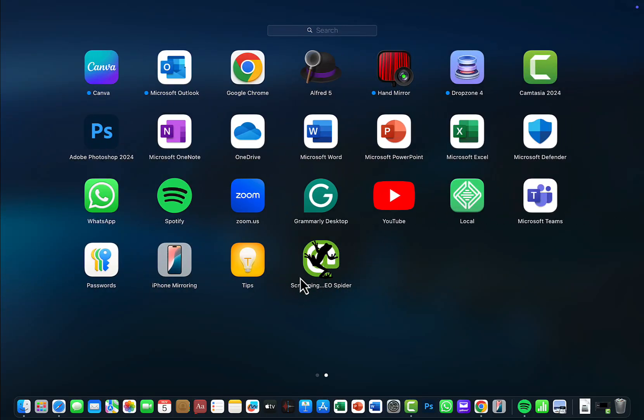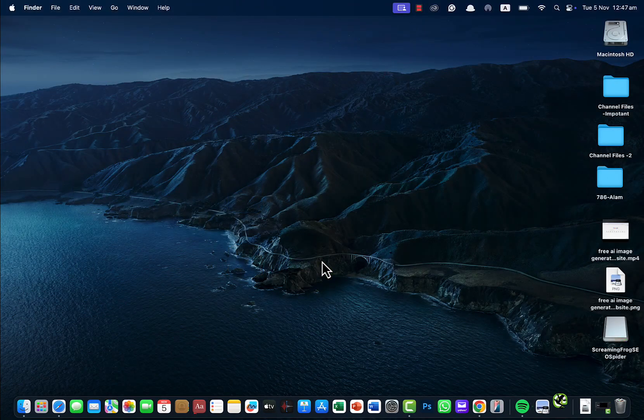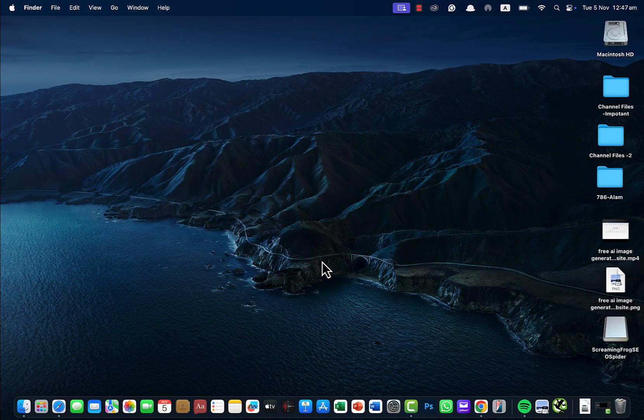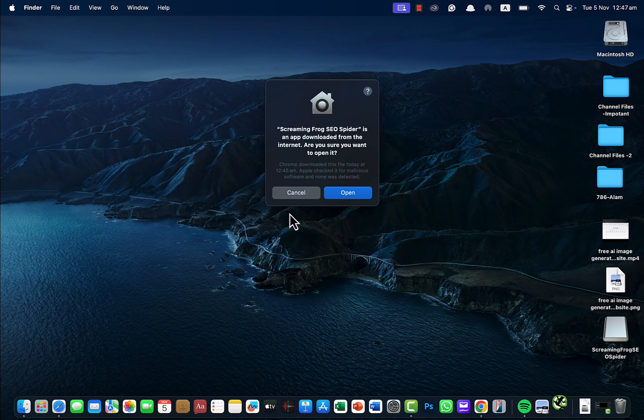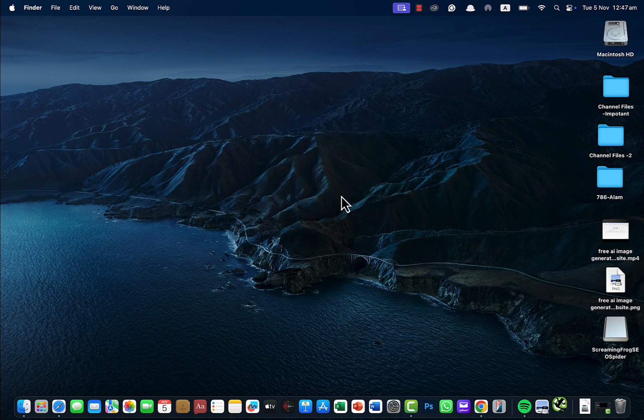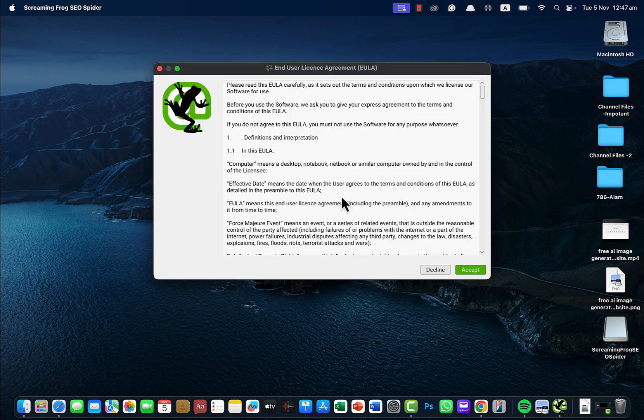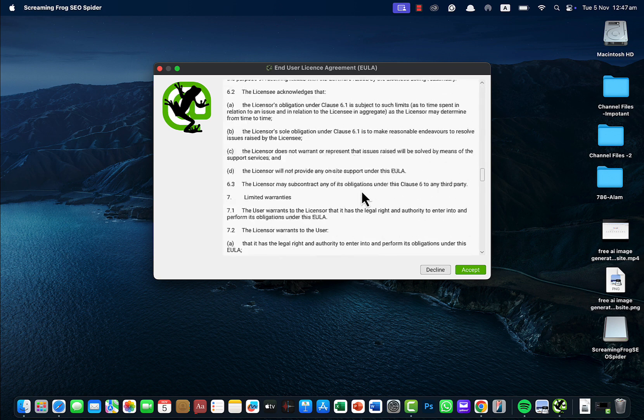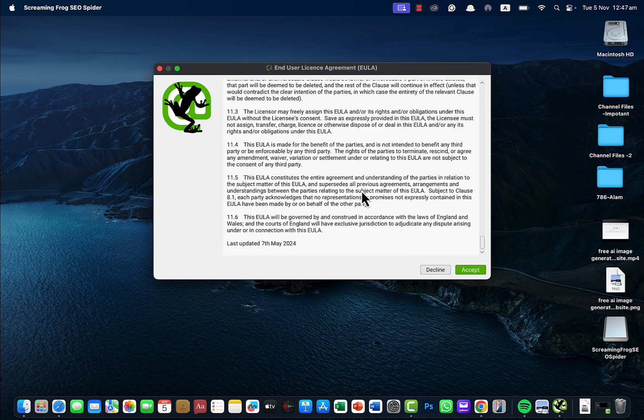You should see Screaming Frog. Now you can download it. If you're not aware how Screaming Frog works, you'll have to see a tutorial online. This will crawl all the links. When installing, please make sure to accept all the terms and conditions.